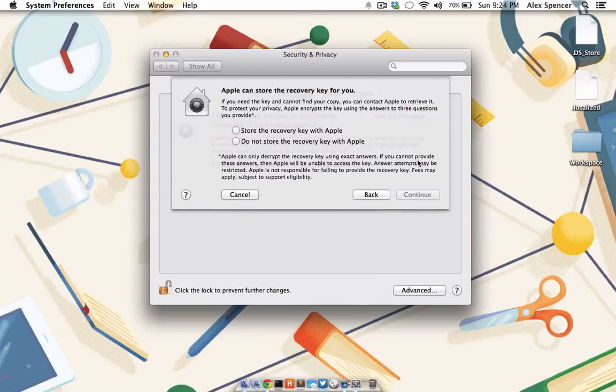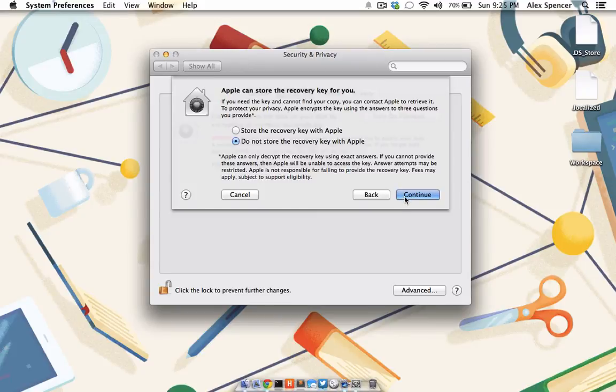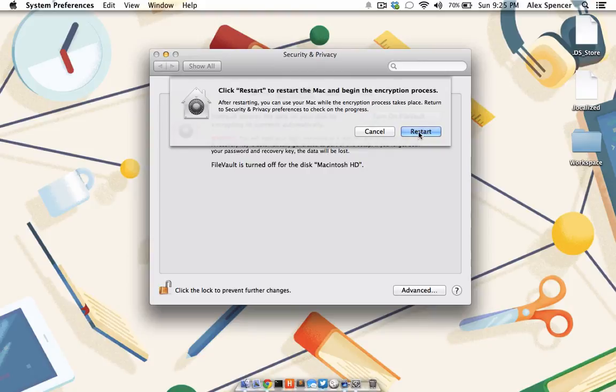You'll also be given the opportunity to store that recovery key with Apple. Whether you choose to do that or not is up to you. I would choose not to. And click Continue. Once you've done that, you'll need to restart your computer to go ahead and begin the encryption process. I can't restart my computer while I'm recording, so you'll just have to assume I went ahead and hit Restart.